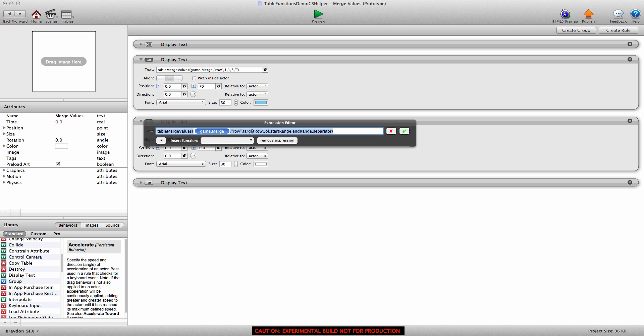So that's what we're doing here. So target row or column, like again, these are interchangeable. So if we're starting and we're doing a row right now, so it would be one, because that's row one. Start range would be which column you want to start in, and that's going to be one. End range is going to be five, because this is a five-letter word.